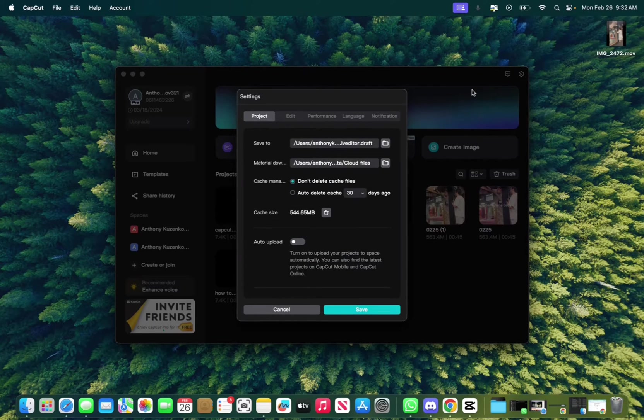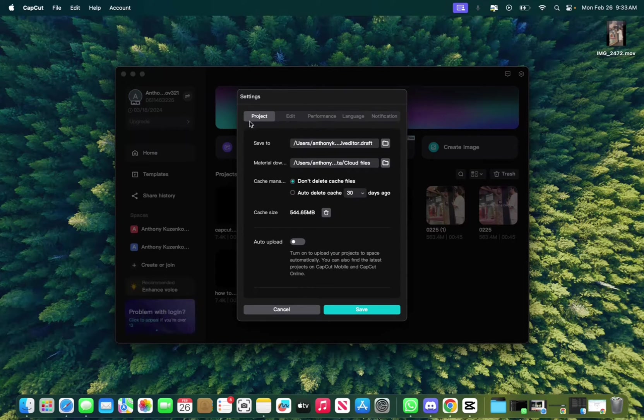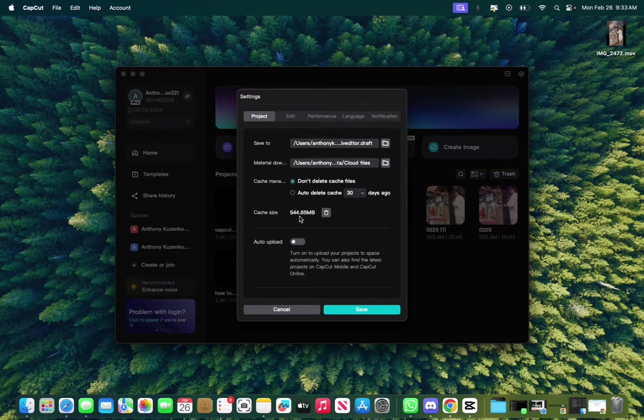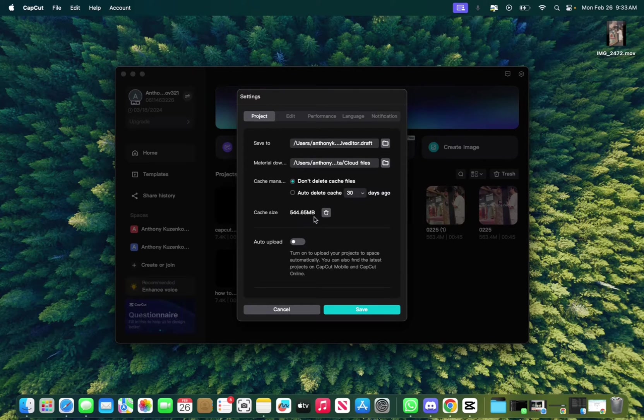And now you just want to mess with the project, the edit, and the performance section of the settings. So on project, you want to clear the cache. Right now I have 544 megabytes of cache that I need to clear.